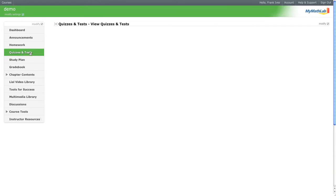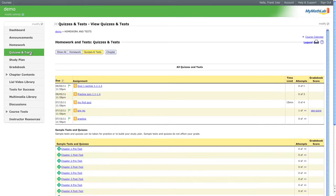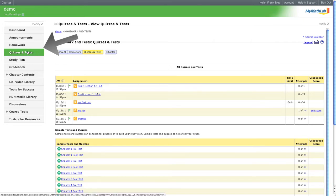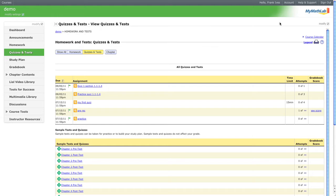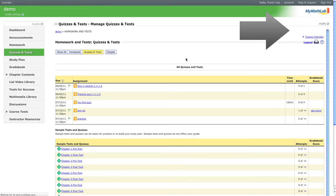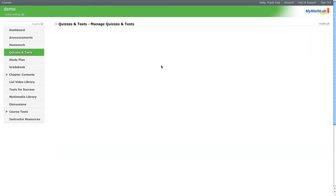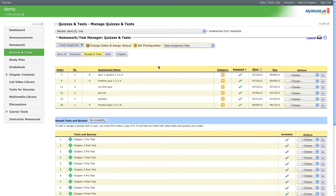Today's video is on how to create a pooled test or quiz. What we want to do is go to tests or quizzes and then manage tests and quizzes so that we can make a test and quiz.